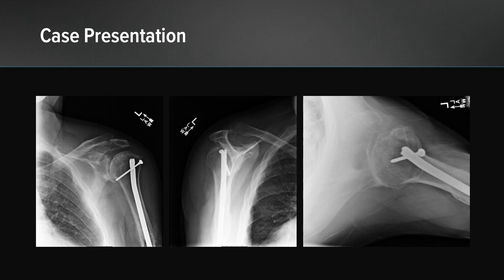These are his x-rays. You see here a Grashey view, a scapular Y, and an axillary view. You can see advanced degenerative changes at the glenohumeral joint with posterior subluxation of the humeral head on the scapular Y view.